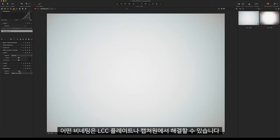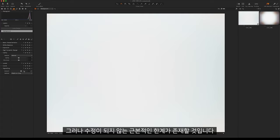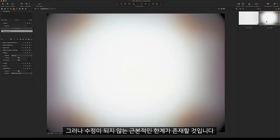Some vignetting can be resolved with an LCC plate or in Capture One, however there will be a hard limit where this will not be able to be corrected.